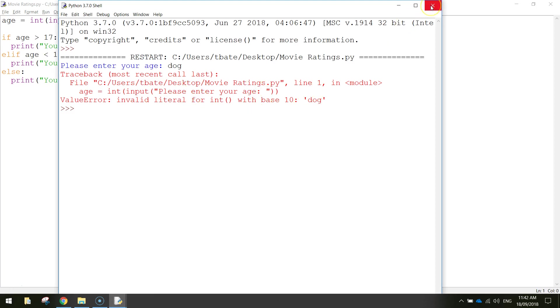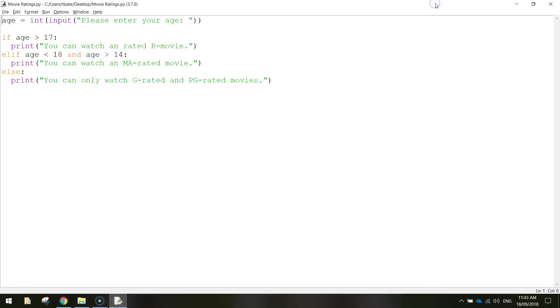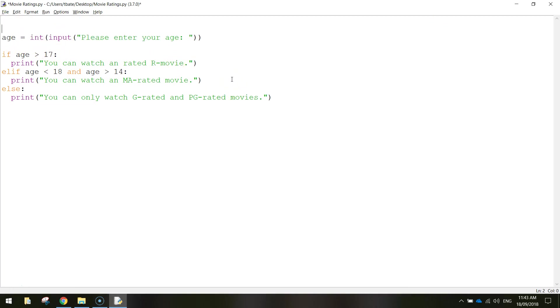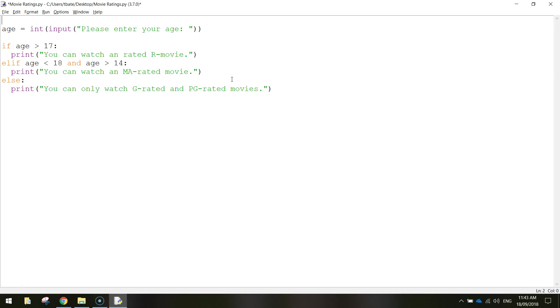What we want to do is when somebody enters their age, we want to make sure that it's a number. In your code from the previous tutorial, I'm going to type in what we need to do to get this error checking sorted out and then I'm going to explain it to you.